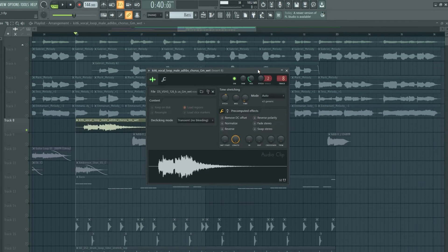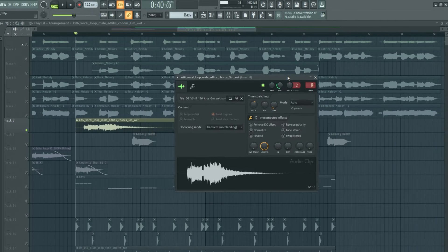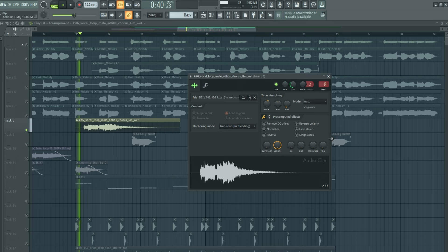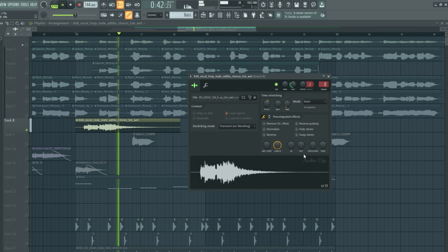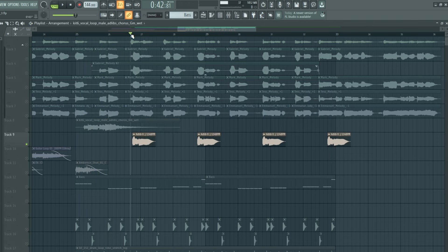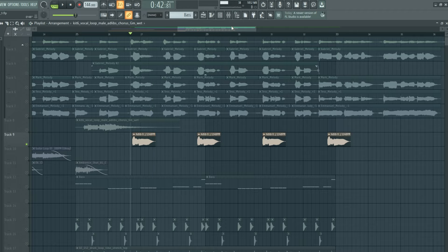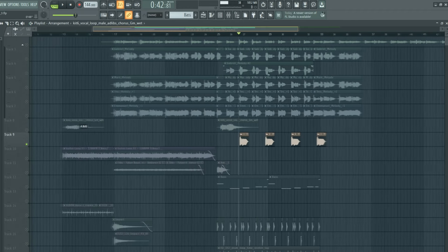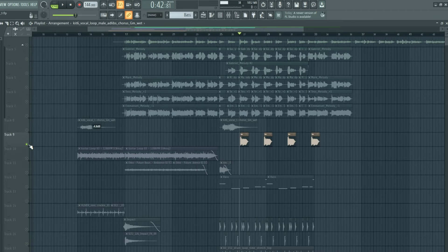In addition, we could try different ad-libs to fill up the mix. Now let's listen to these vocal layers stacked together.